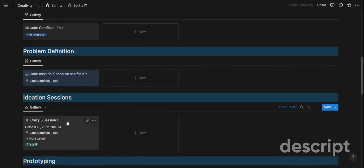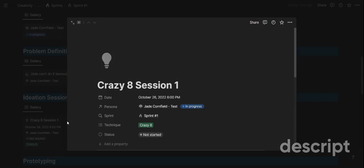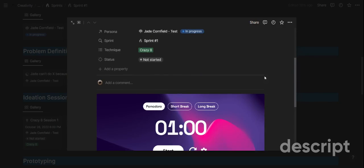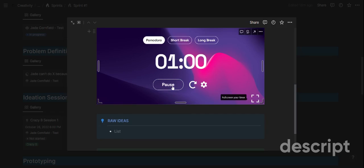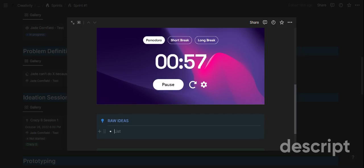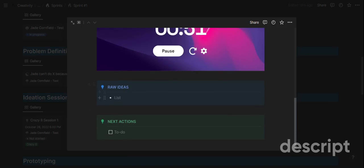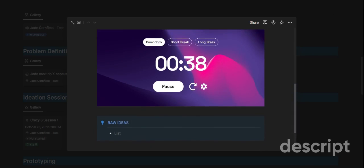Once the problem is done, you go to ideation — getting out of empathizing and into creativity and defining ideas. In here you also have a timer: for example, if you want to use the crazy eight technique, you have eight minutes for eight independent ideas per person. You can use this timer to set that one-minute time frame within which each team member generates one idea. You write down your ideas, add next actions, and tag people by typing their name so they receive a notification within Notion.